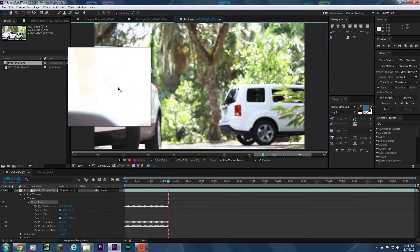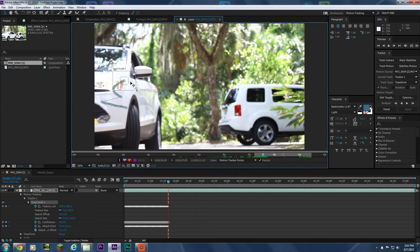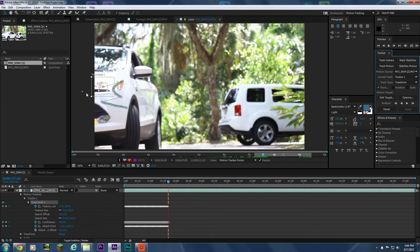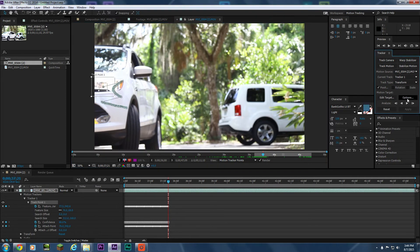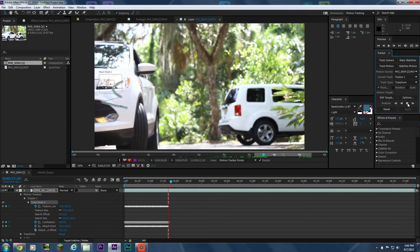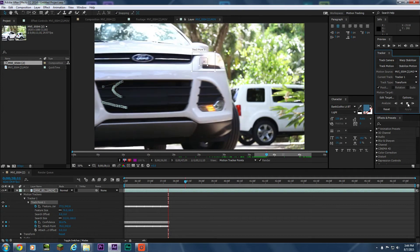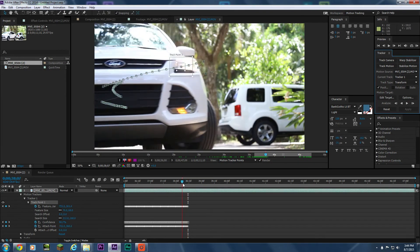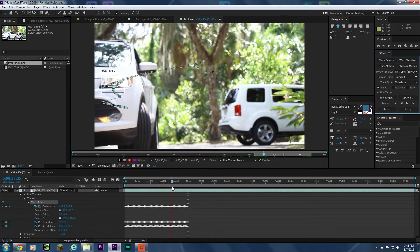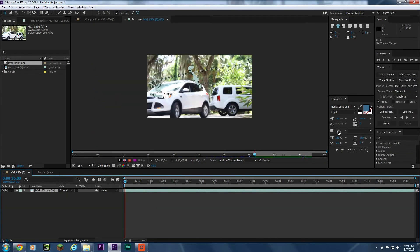So I'll take my search box and move it back over to where the light is supposed to be, put the crosshair back in the center, and analyze forward again. It starts to get a little tricky around here because the light is moving fast and the car is rotating. You're just going to want to keep doing this until you get a proper track. I'll be back once this is done tracking.